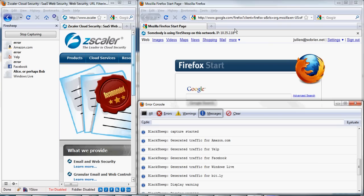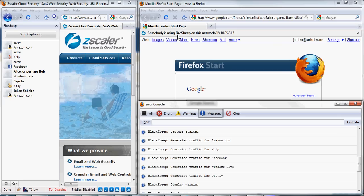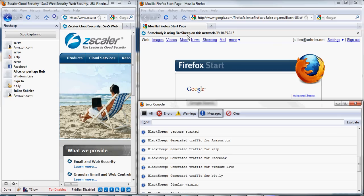And here on the right, you see BlackShip showing you that somebody is using FireShip and it gives you the IP address of this person.